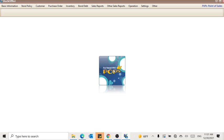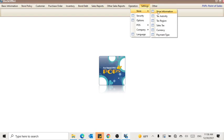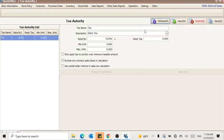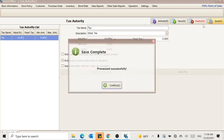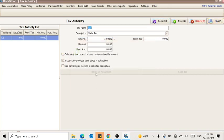First, you have to open the back office with your admin password, then press the Settings tab. Go to Store, Tax Authority, then change the percentage from 5% to 10% and press Save.